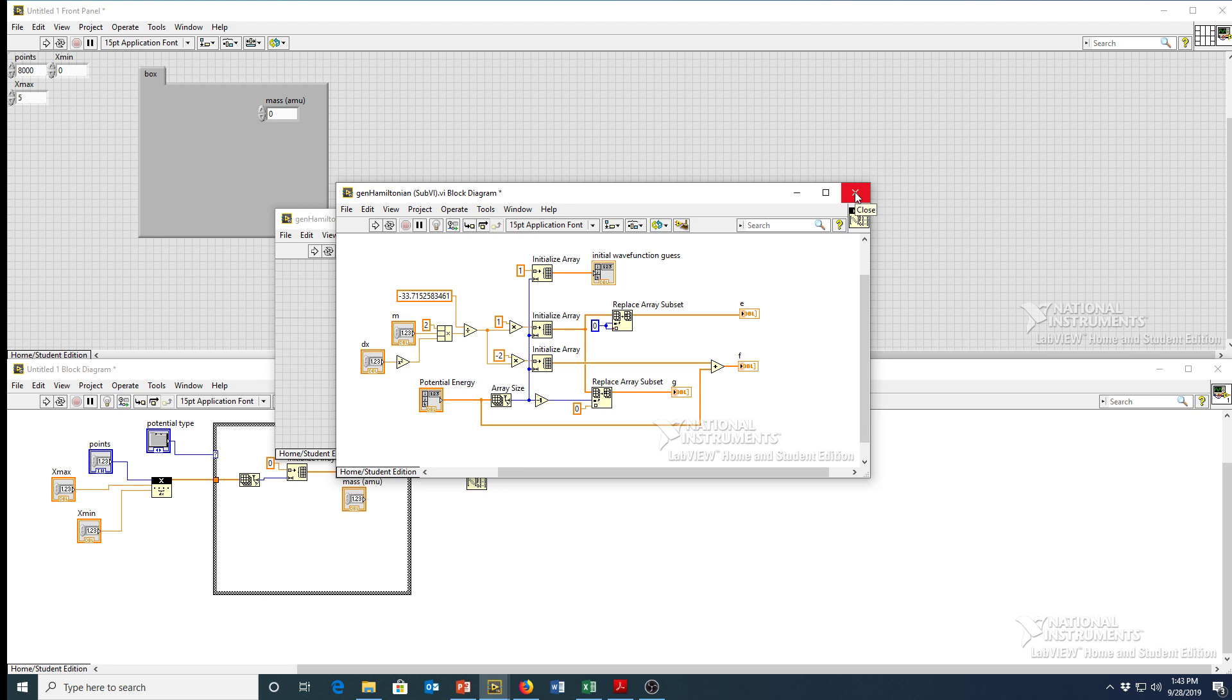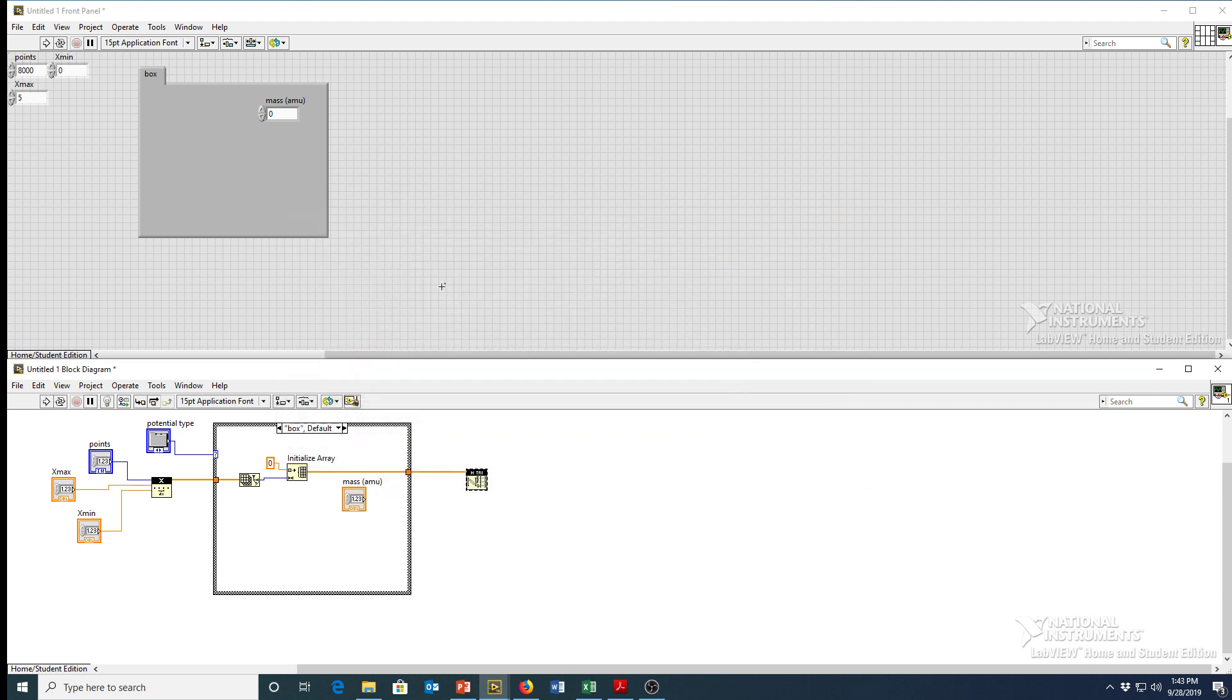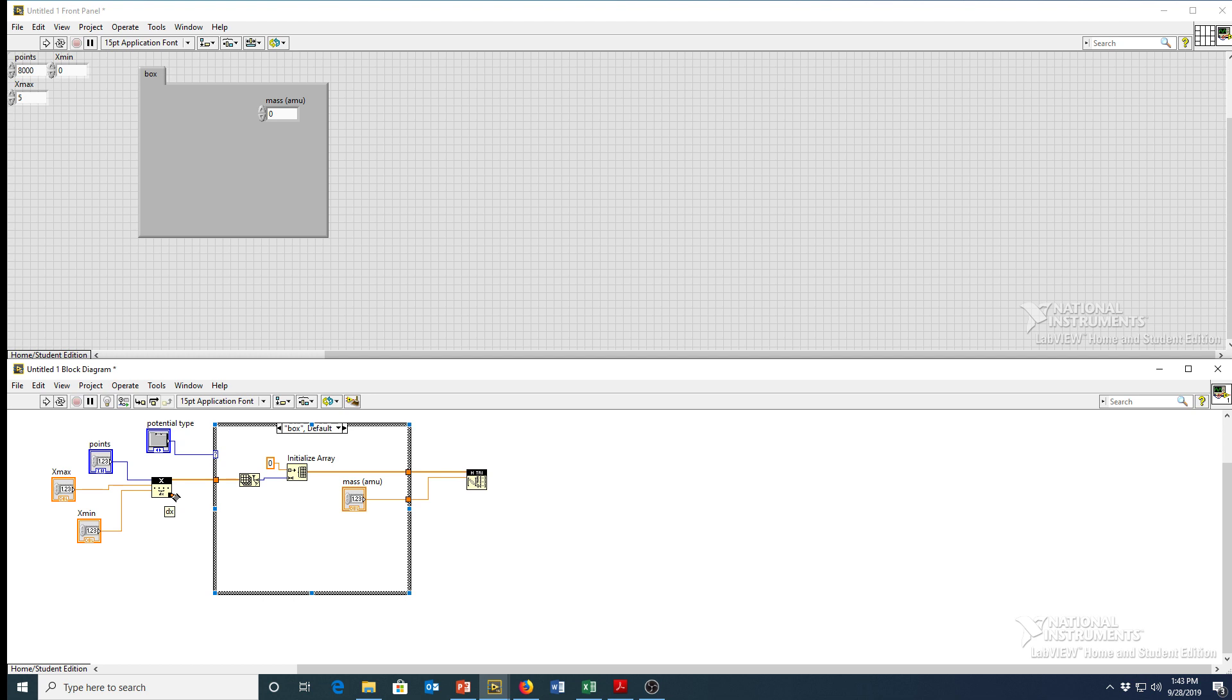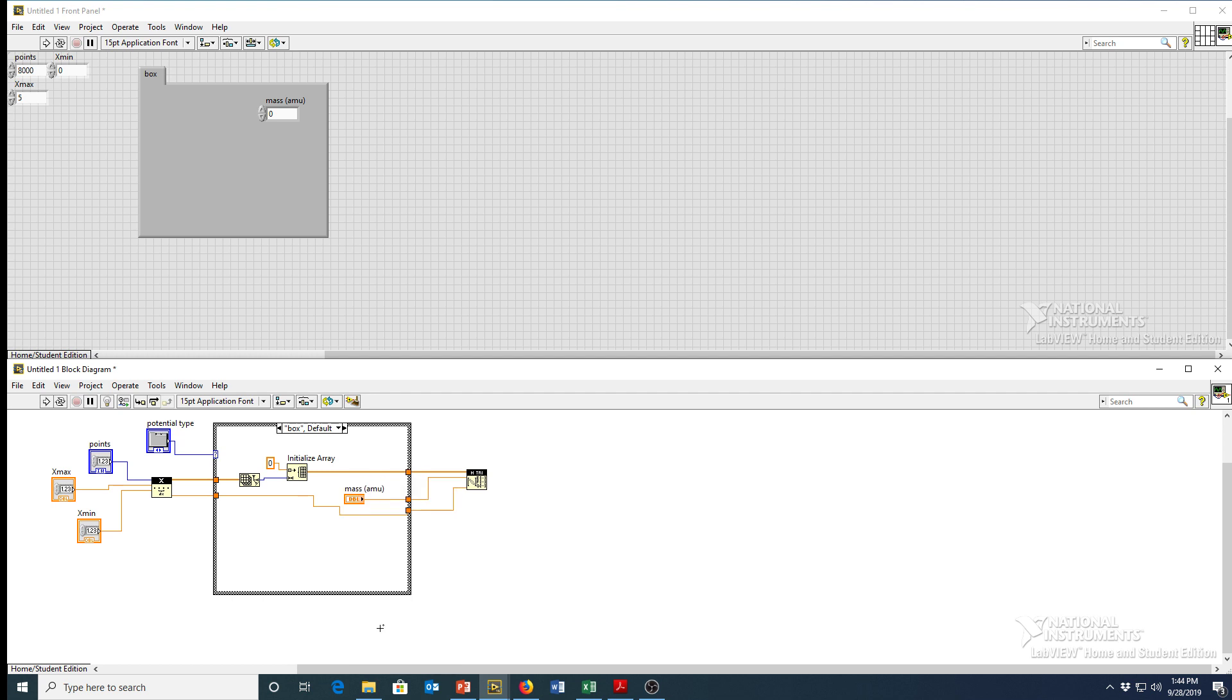And I'm going to wire the mass up to the mass input. You see, we also need the dx value to calculate that second order derivative, which is an output on our make x points. So I can wire this all the way across as well. And just trying to keep everything as clean as I can.